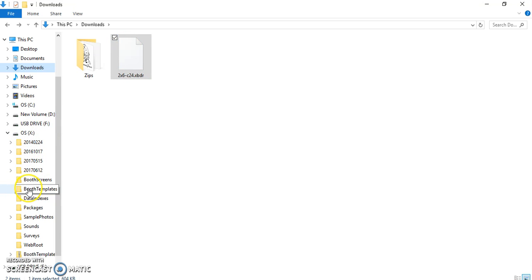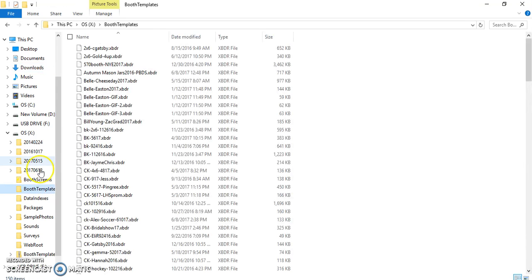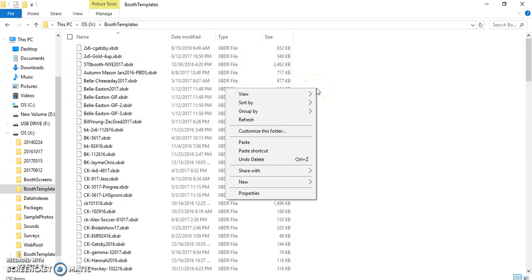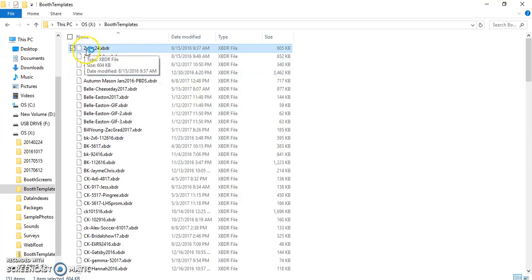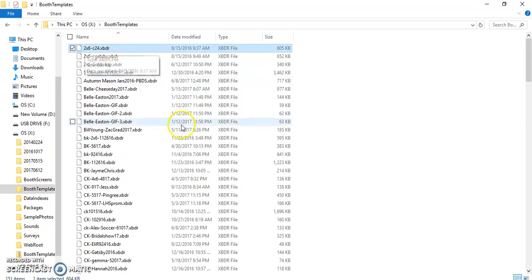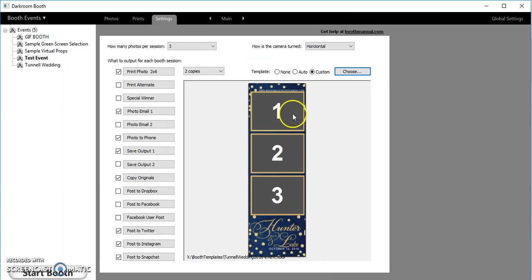We come down to booth templates, click on that. I'm just going to come over here to the right and I'm just going to click on paste. Now you see that 2x6-C24.XBDR has been put in.